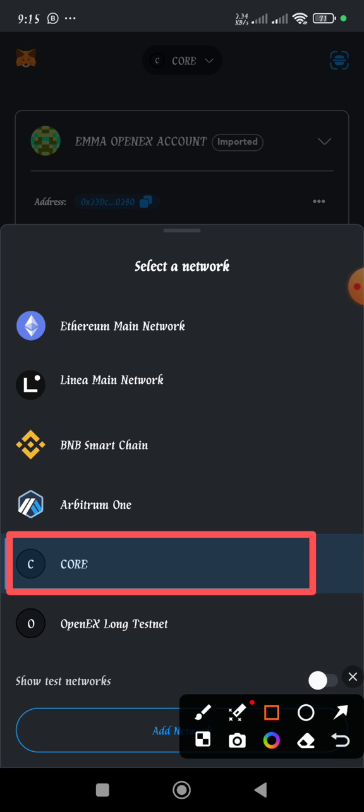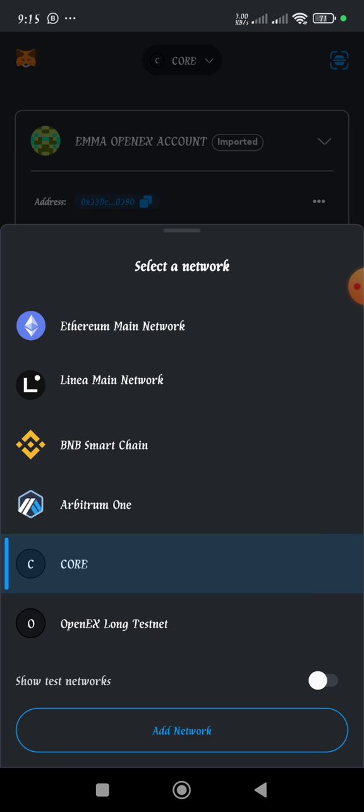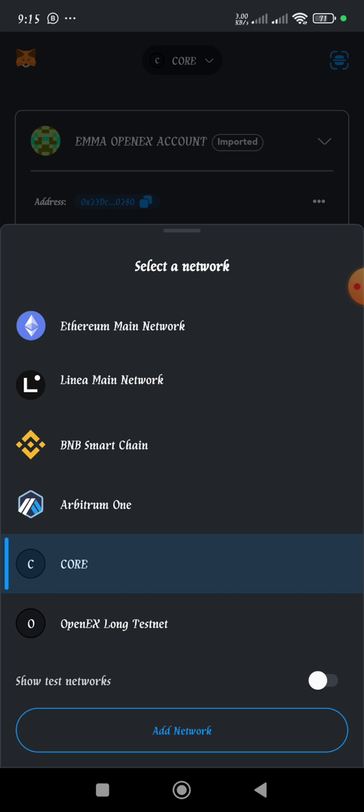So if you have your wallet at the OpenX LongTestNet network or Arbitrum or BNB or whatever, you will have to select Core and make use of the Core network.